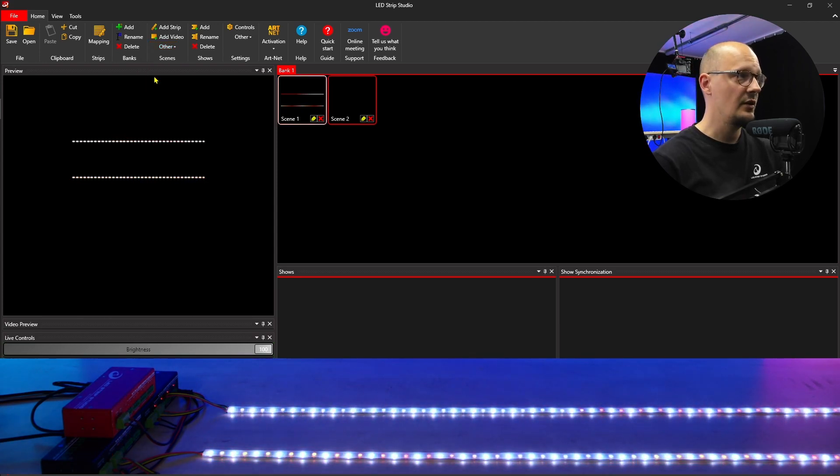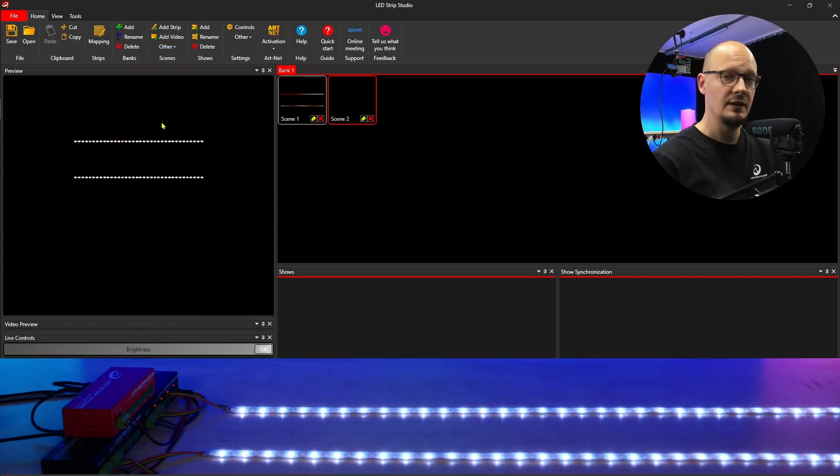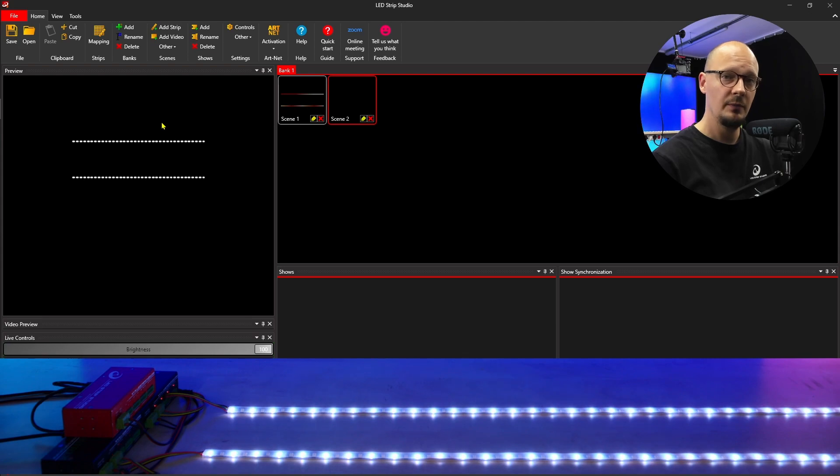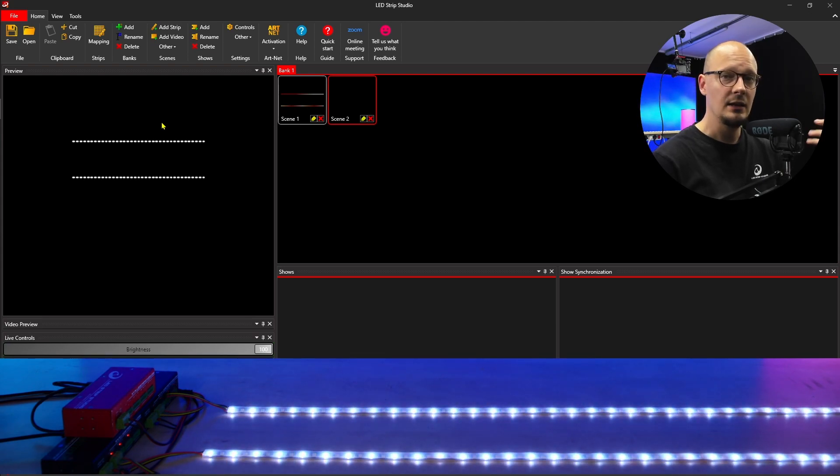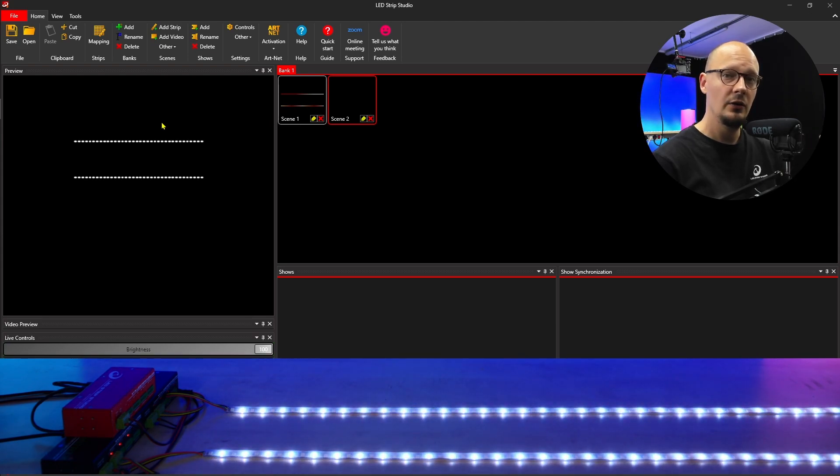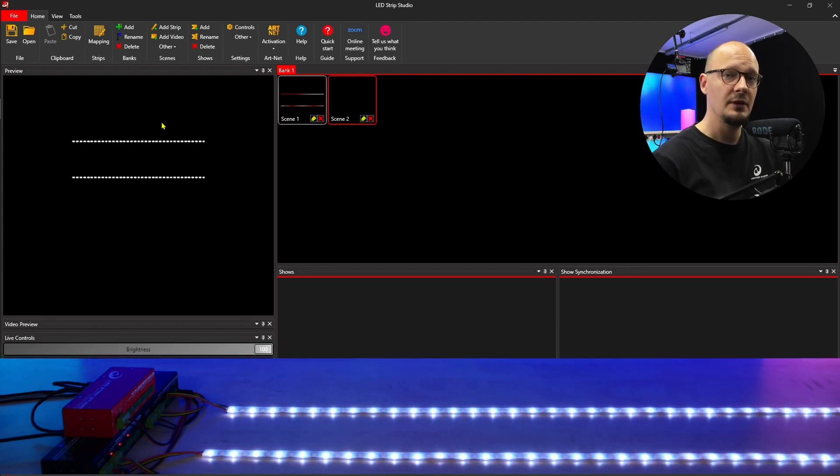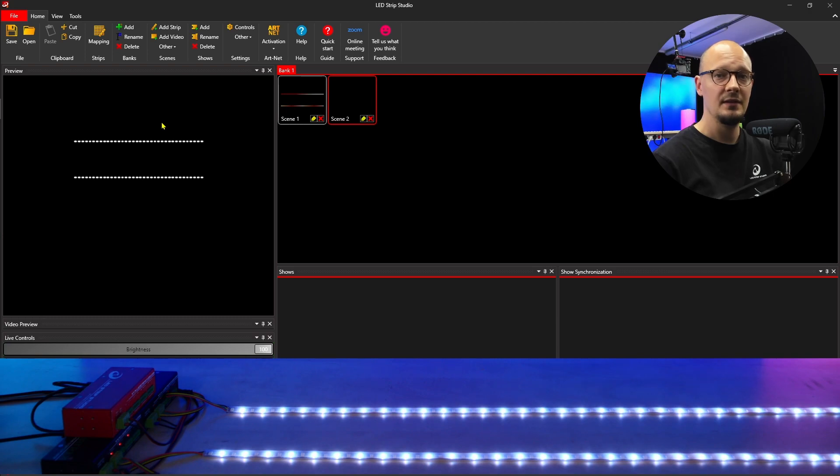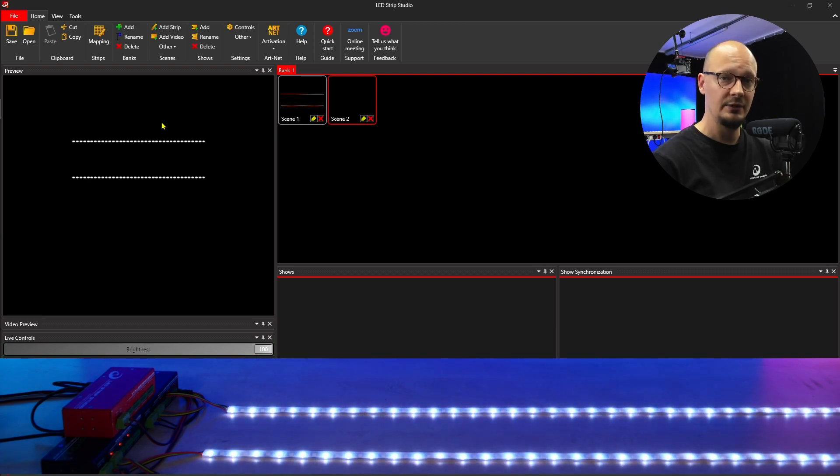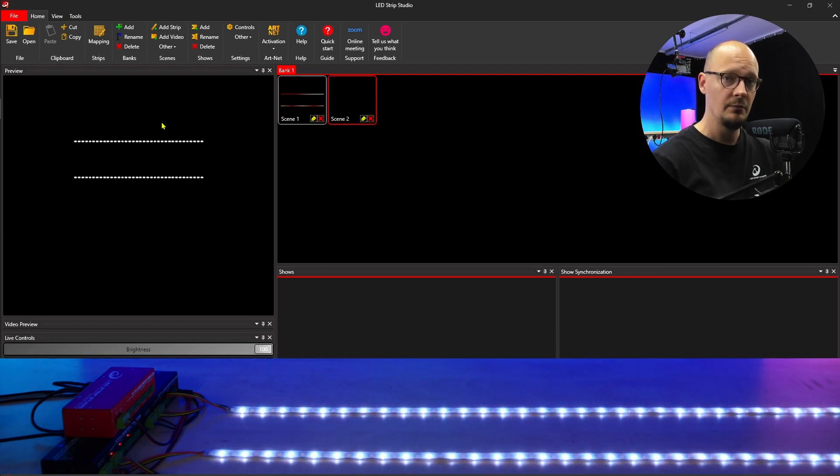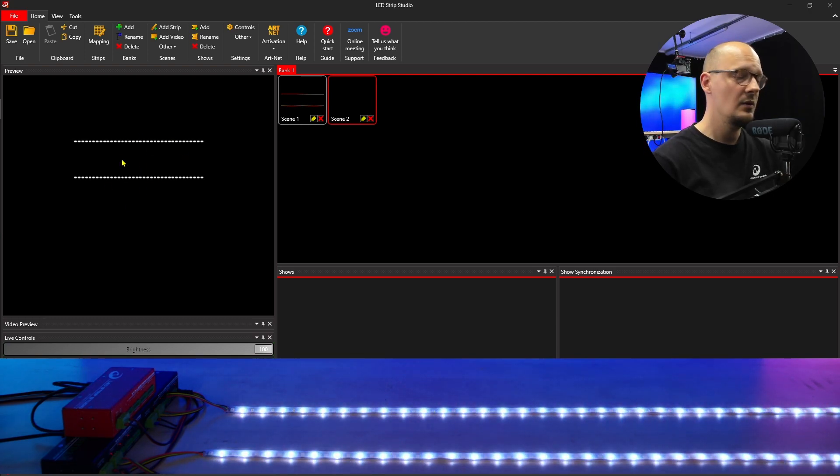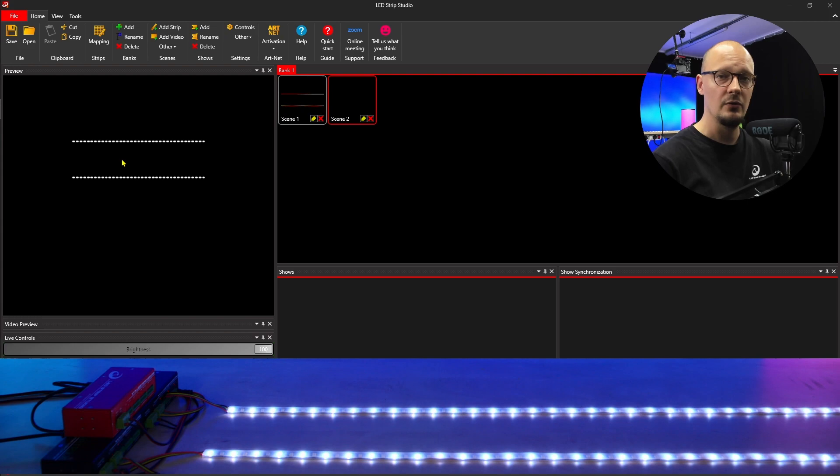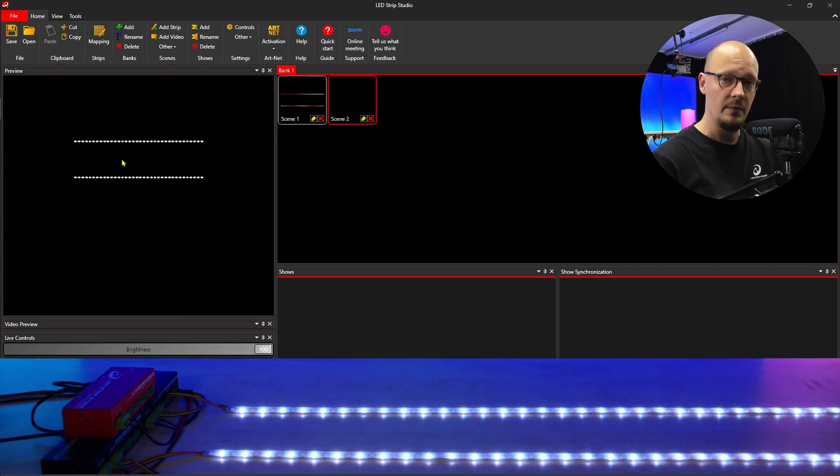The software will generate a default pixel scene automatically, and it will play on all the strips and all the devices that you have mapped in the software. You can see that in the preview and also on the pixels.